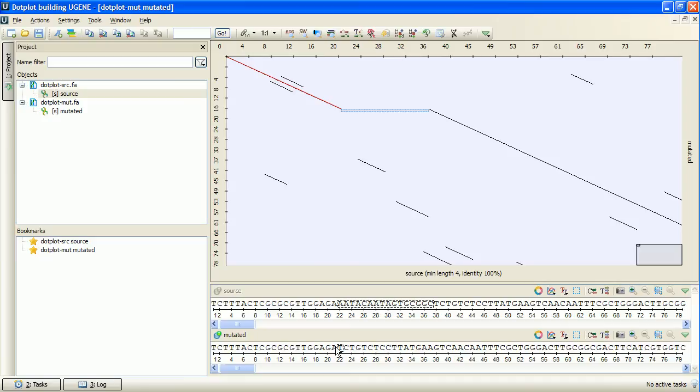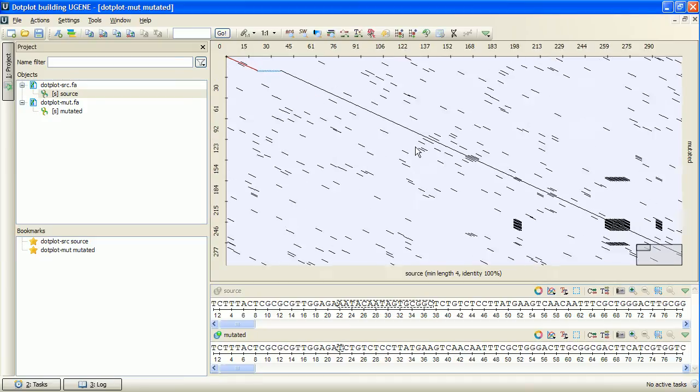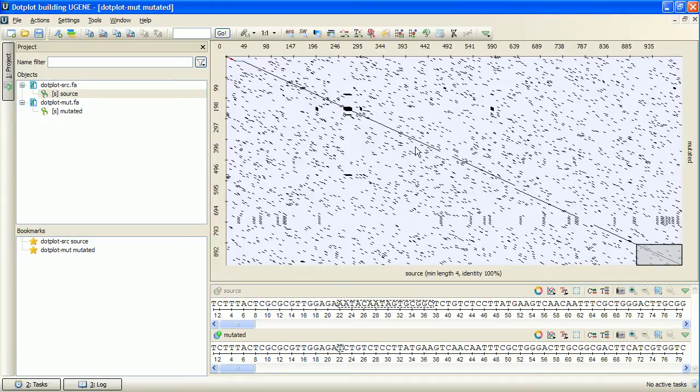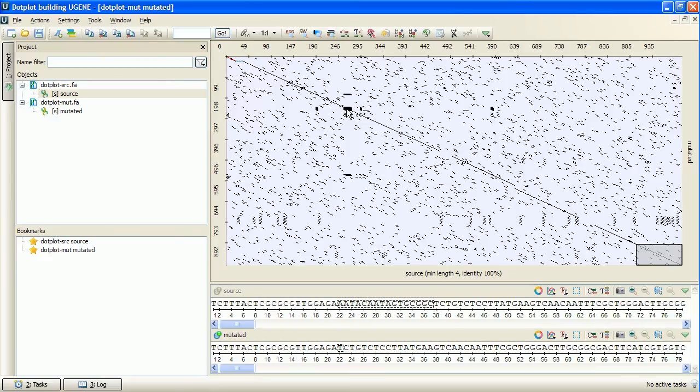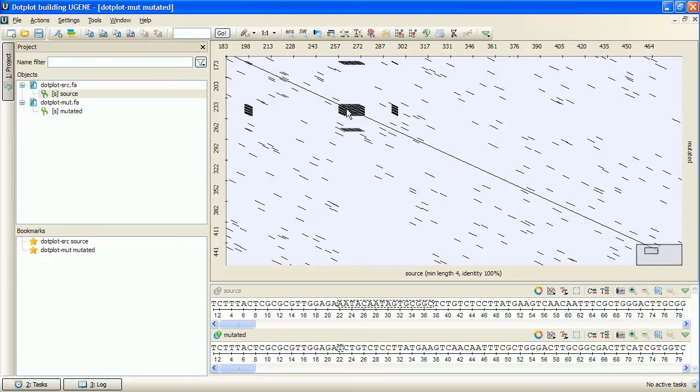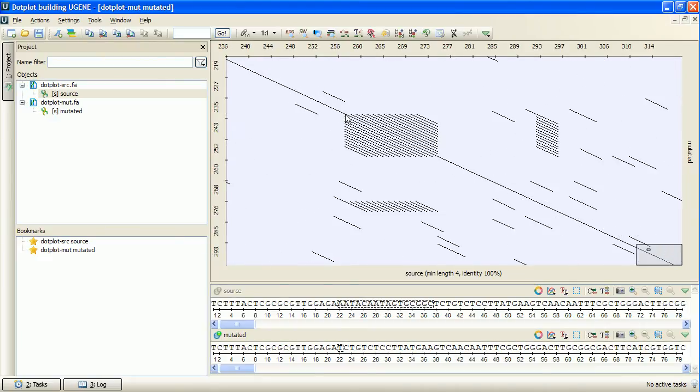I will zoom out the plot. The next noticeable plot feature is this rectangular area filled with matches. This is most likely a low-complexity region. It is a region produced by redundancy in a particular part of the sequence.